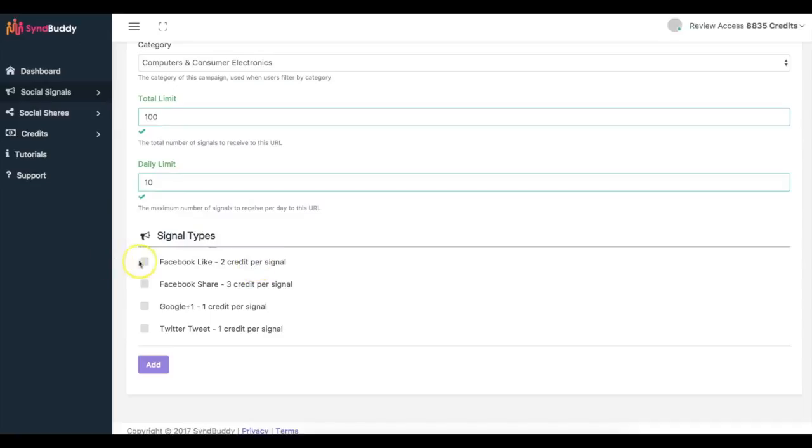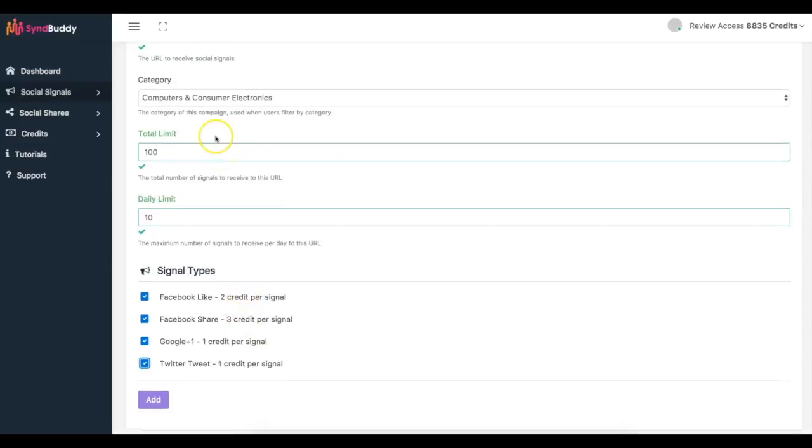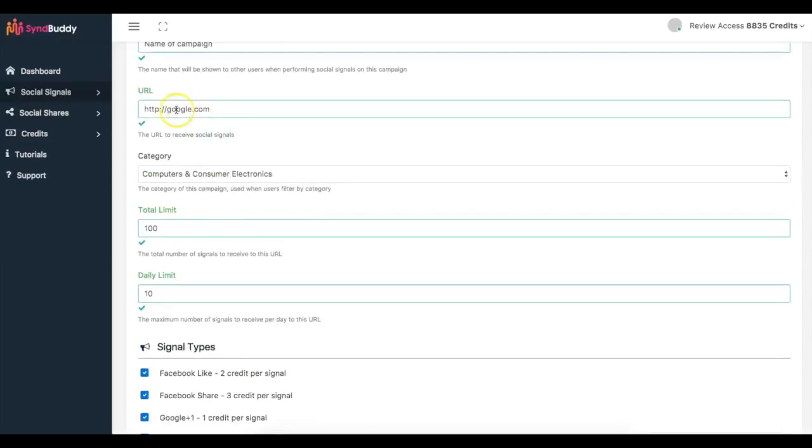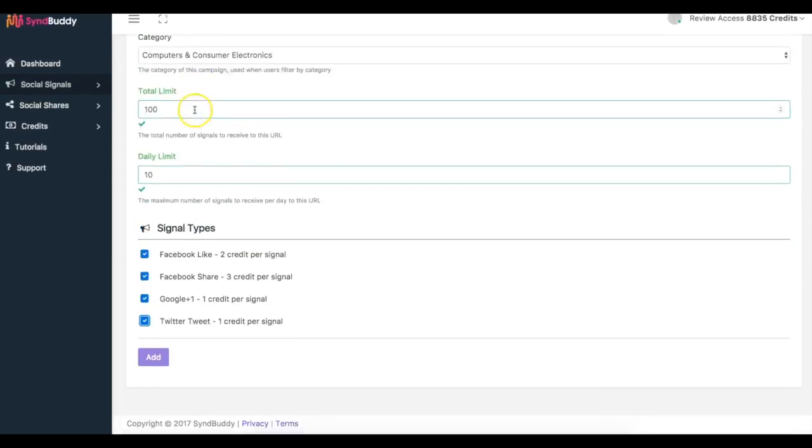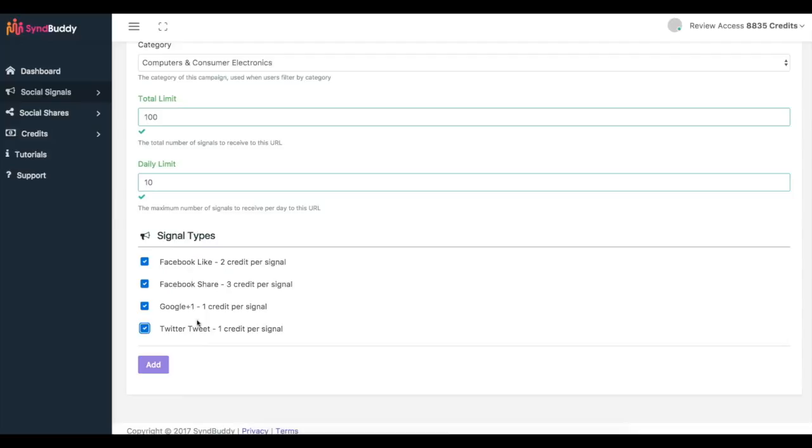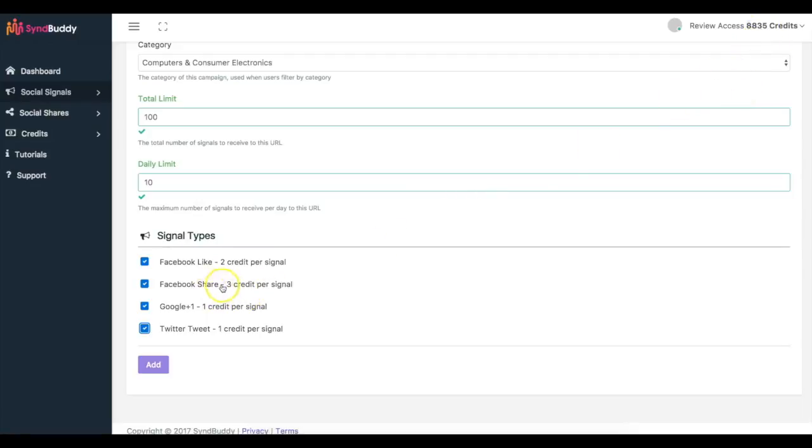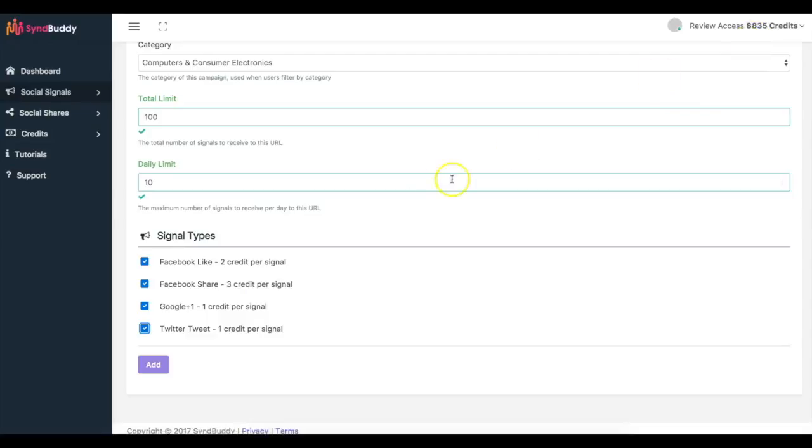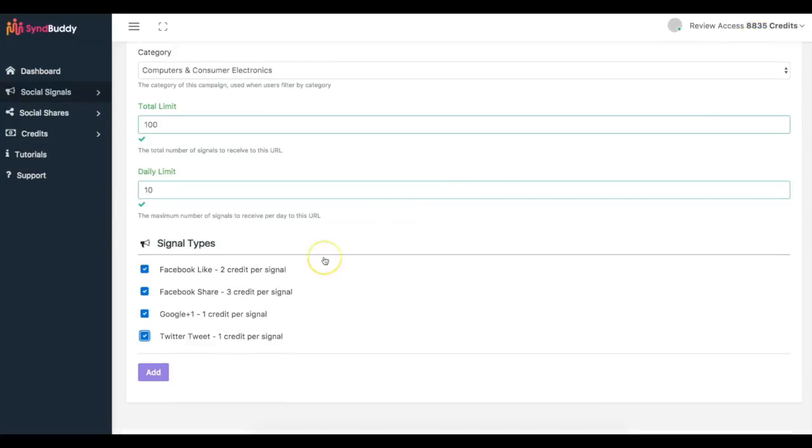So I have Facebook like, Facebook share, Google plus one and a Twitter tweet. Now if this was a YouTube URL, an additional box would show up that would allow me to get video views. And these credits, this is what the credits that the other person on the other side is going to earn to perform these actions on my content. So anytime someone likes my content they're going to get two credits and my credits are going to be reduced by two. And if someone shares my content, they're gonna earn three credits and my credits are going to reduce by three.